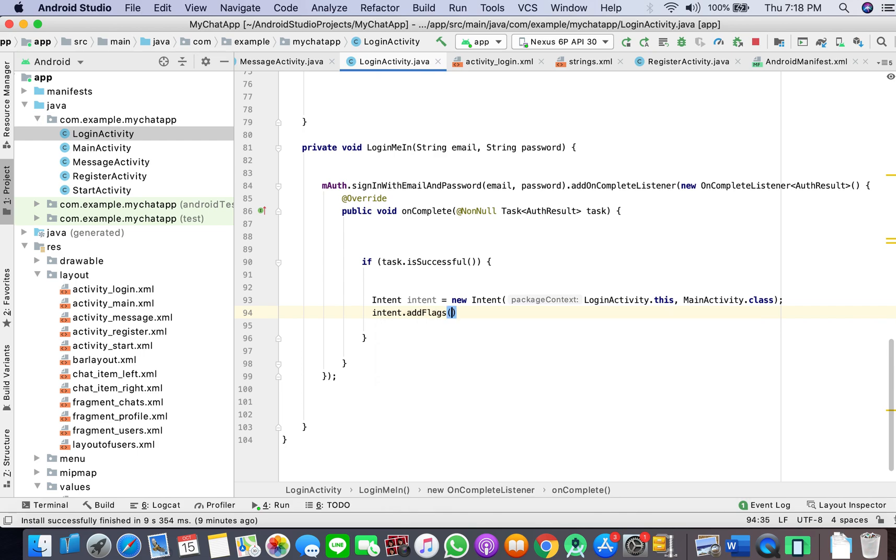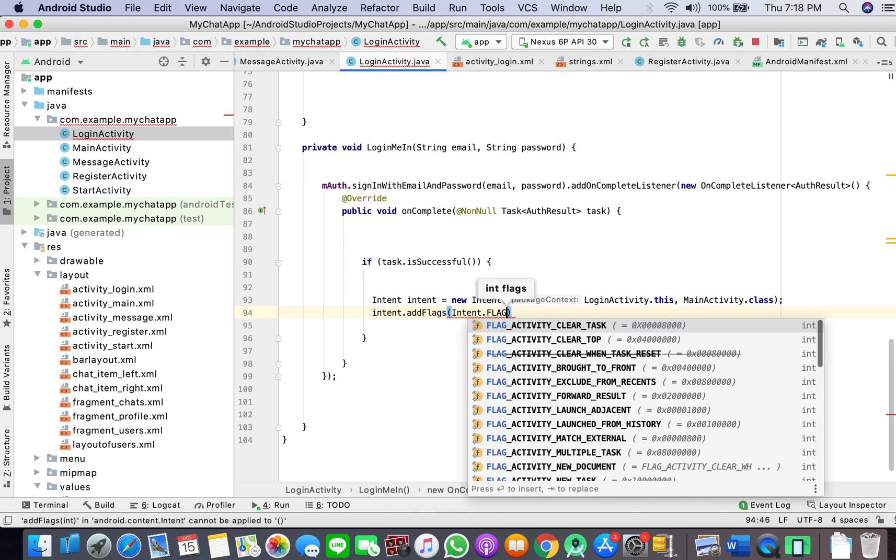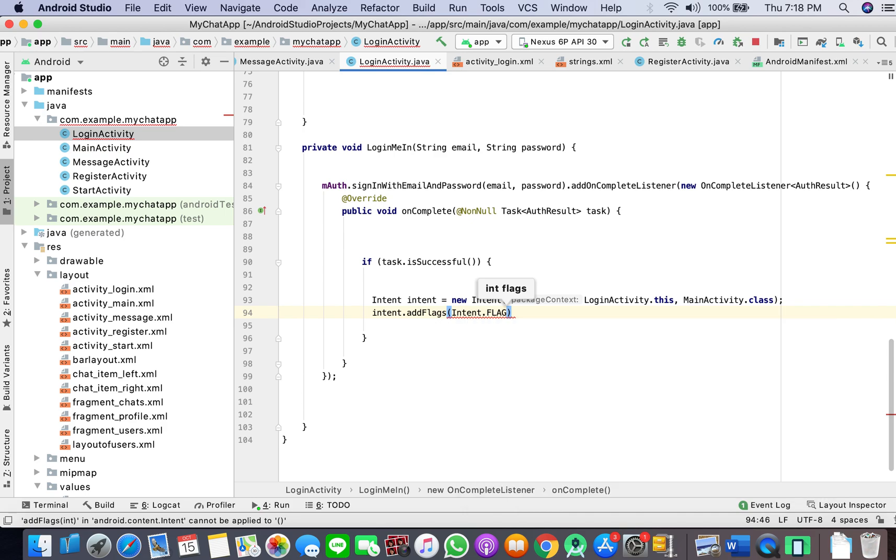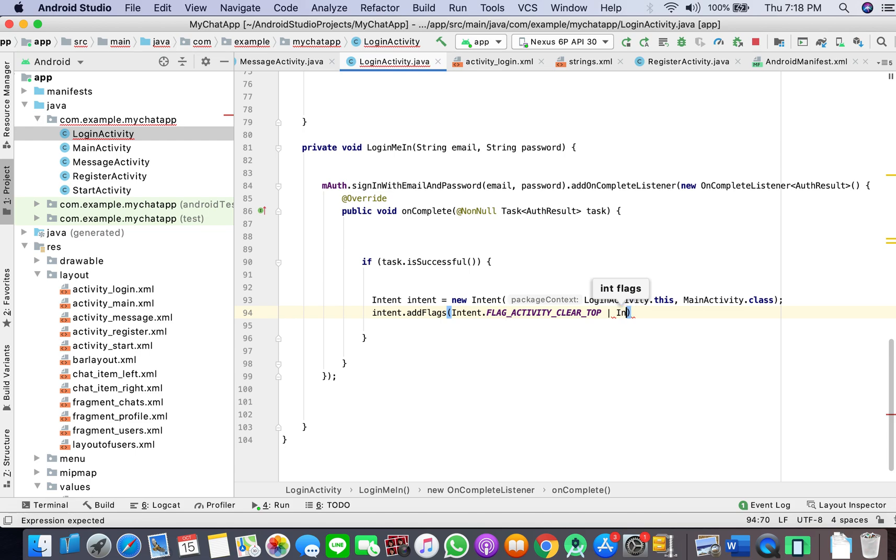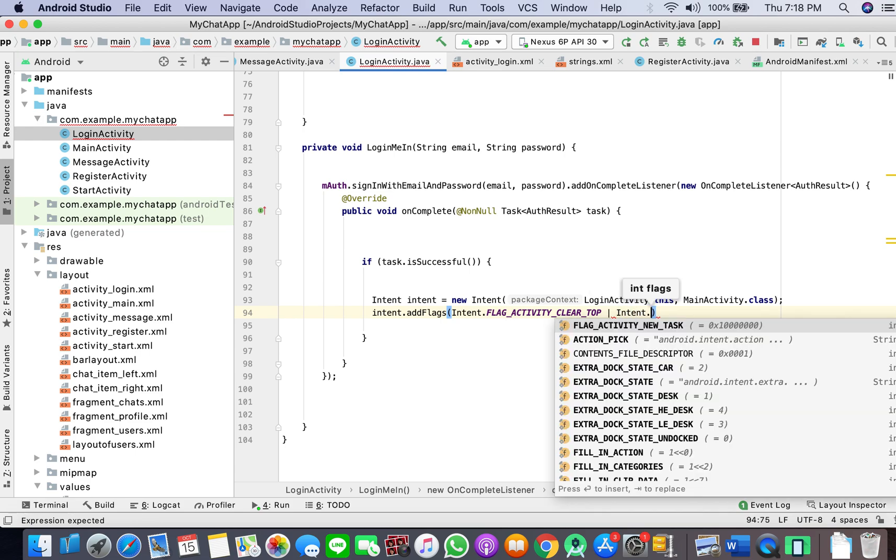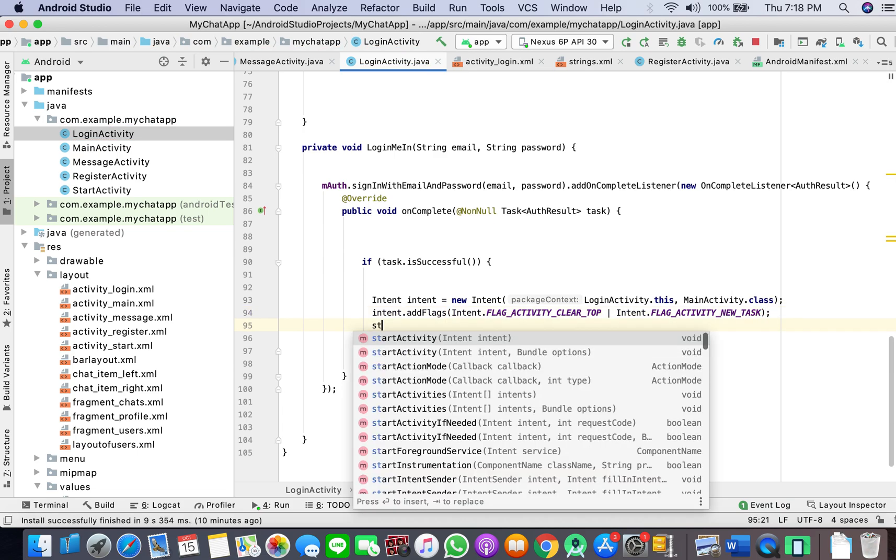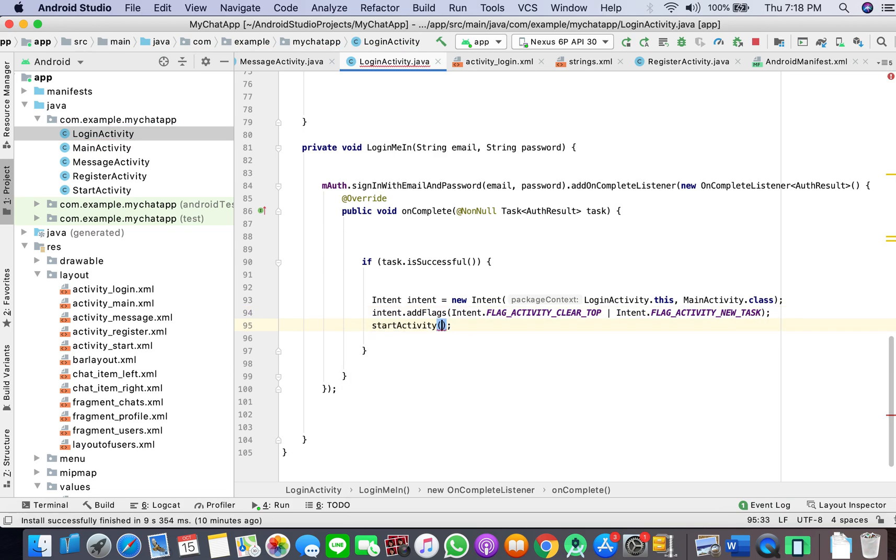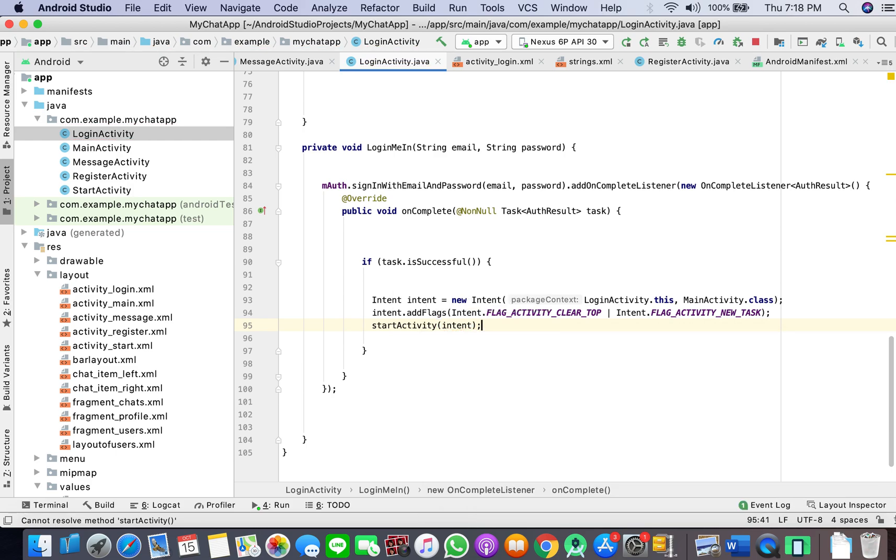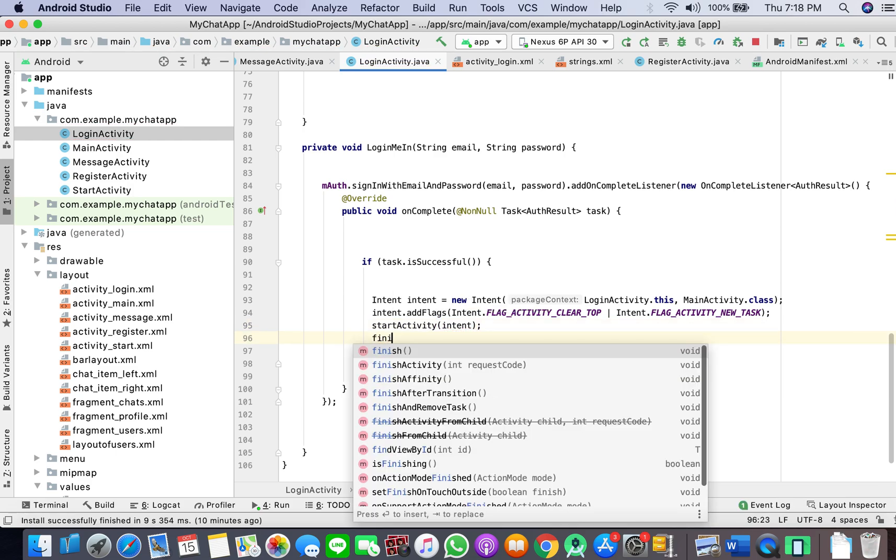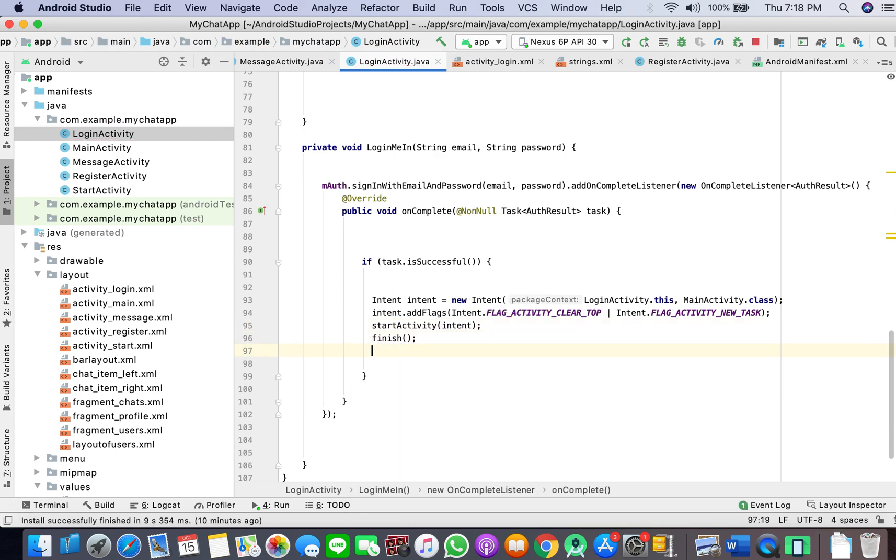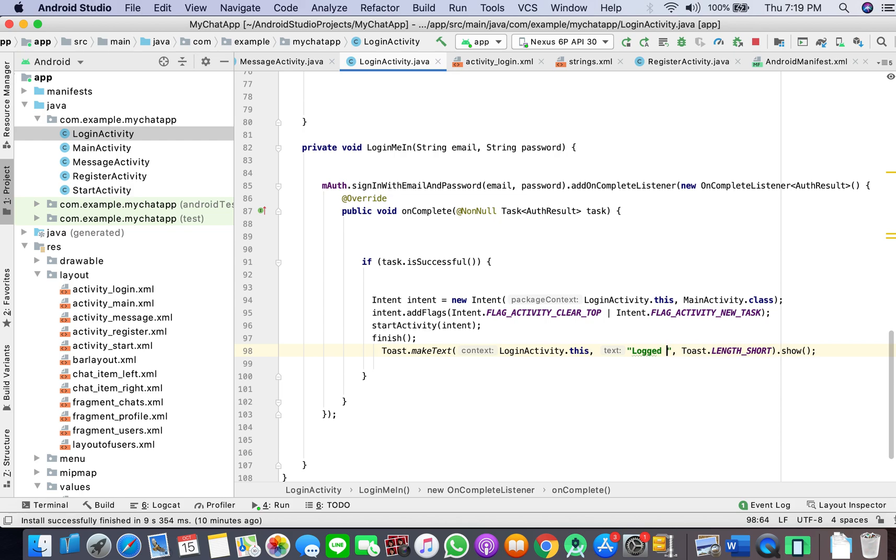Add flags, clear top, intent new task. Start activity intent, finish. And here we can write a toast: logged in successfully.